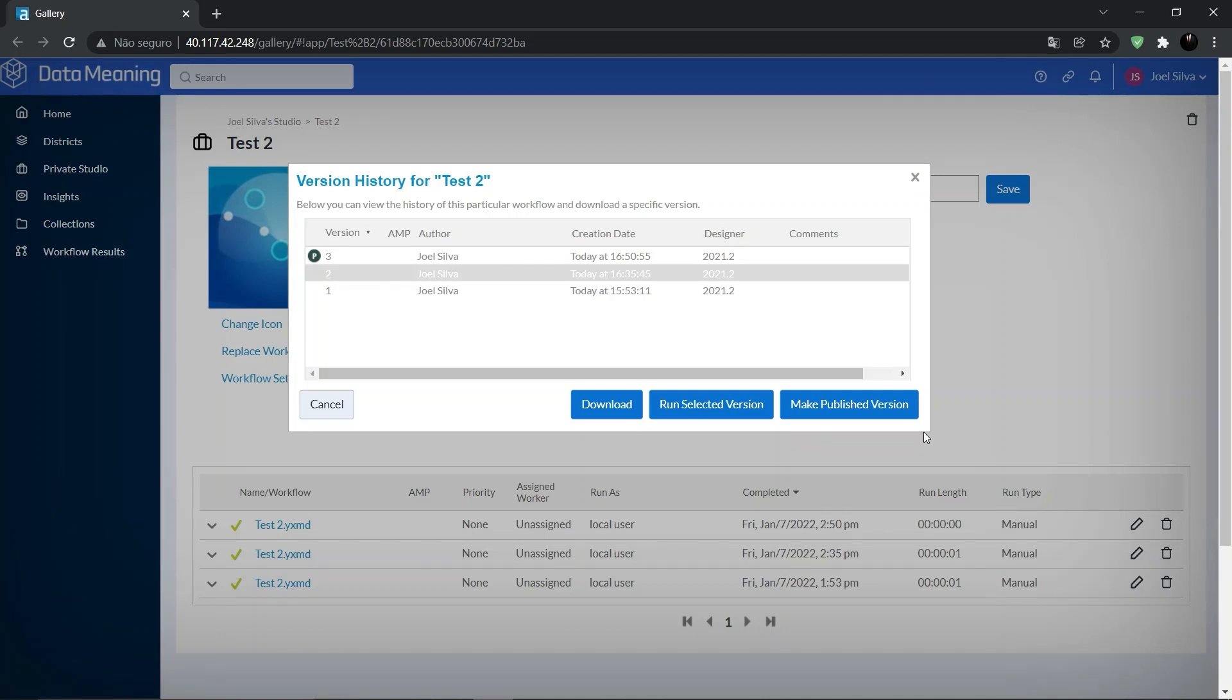For workflows that you own, that is, workflows in your private studio, the run, schedule, and download buttons point to the latest version of the workflow, regardless of whether it is the published version.